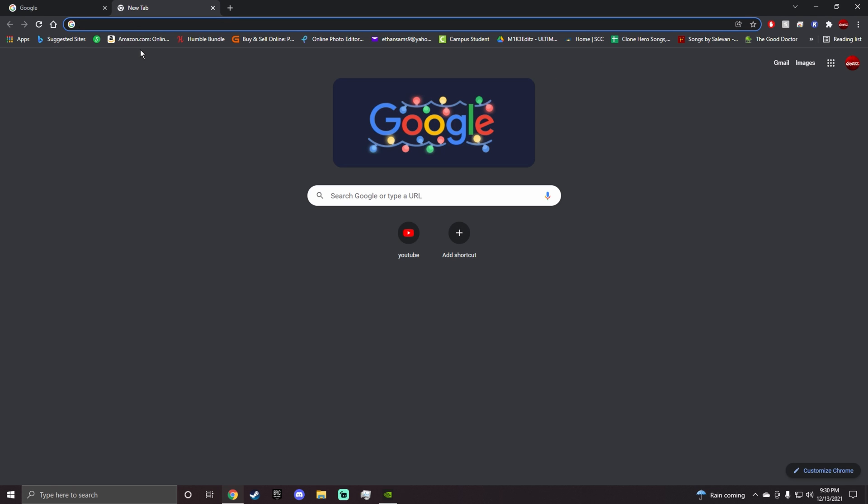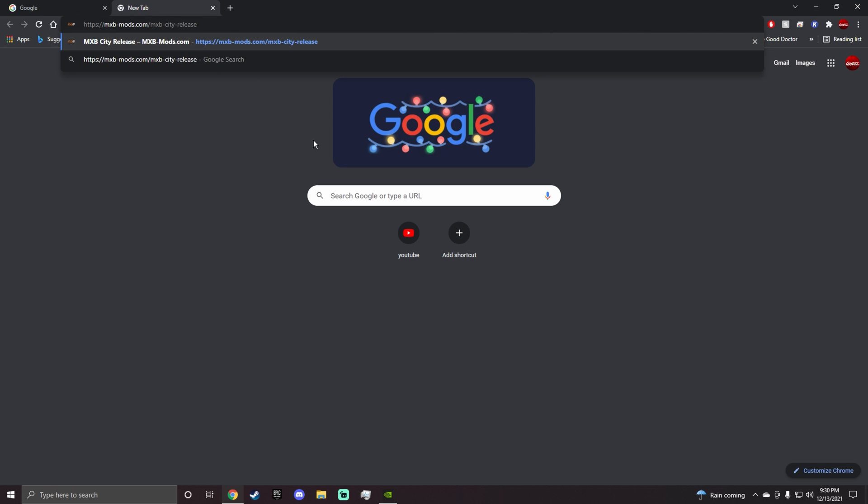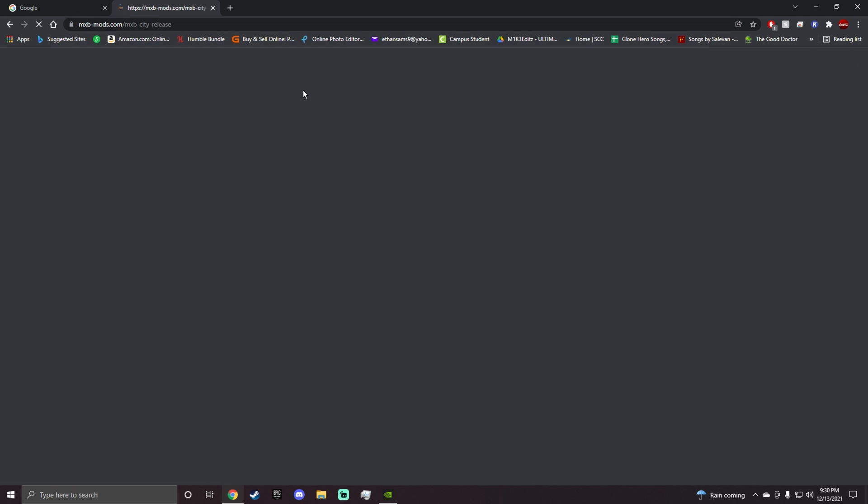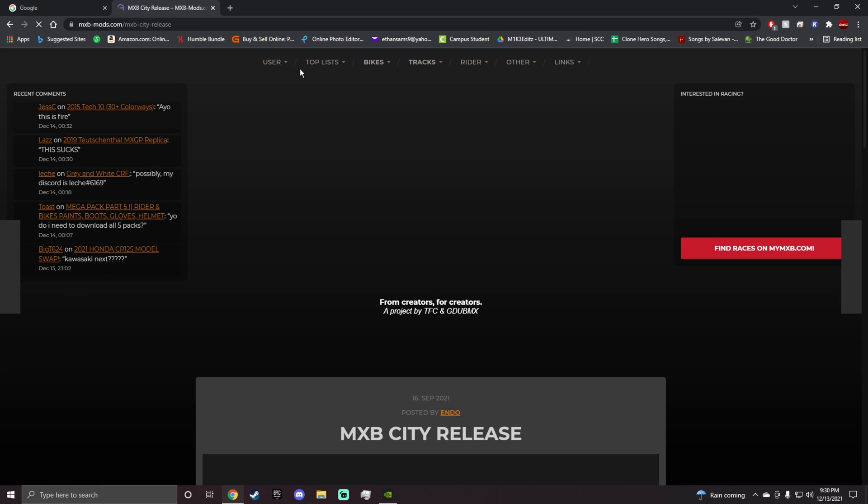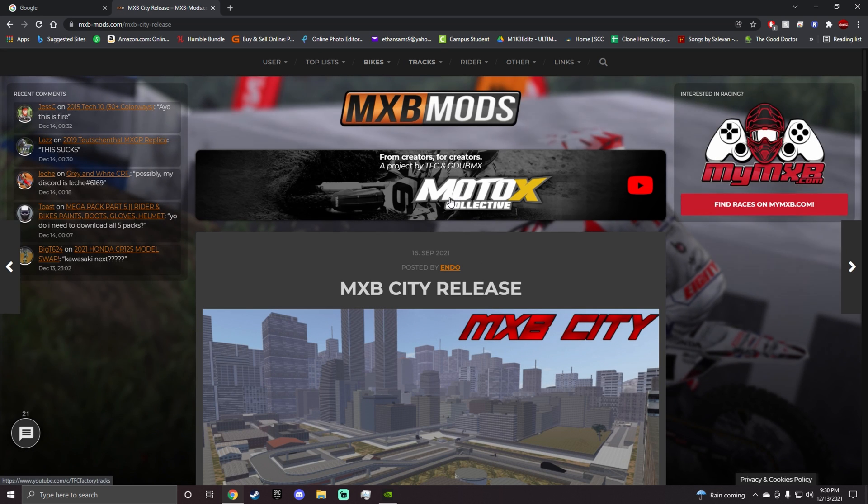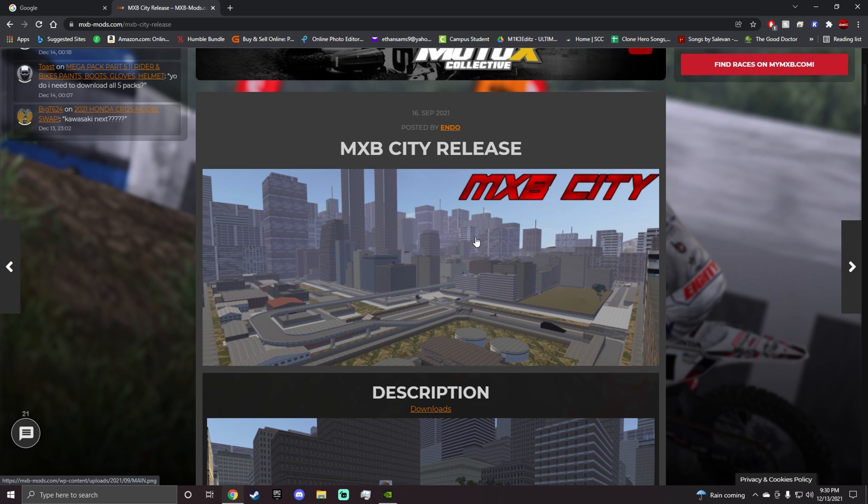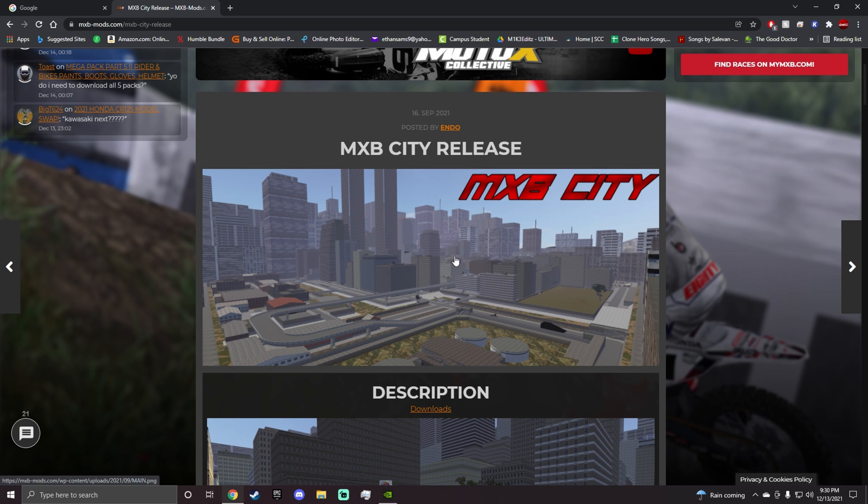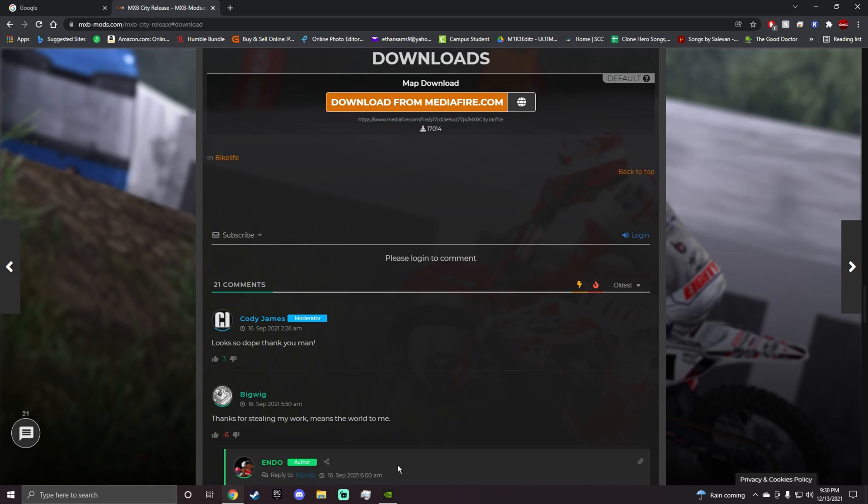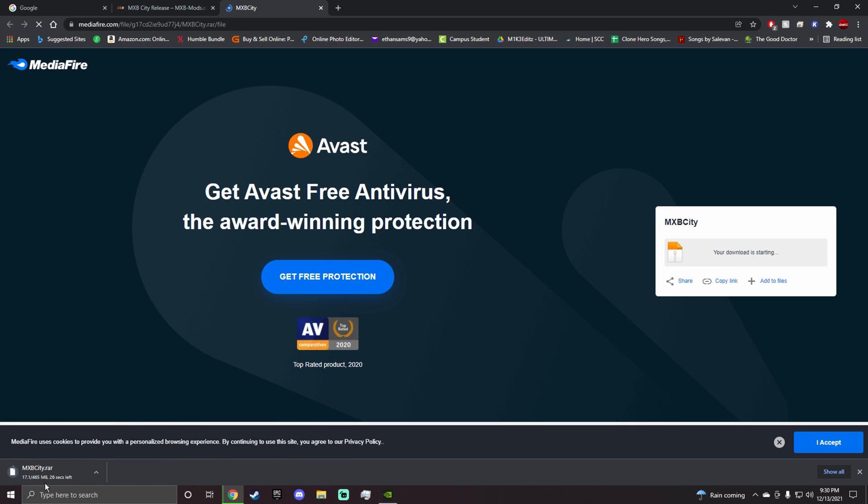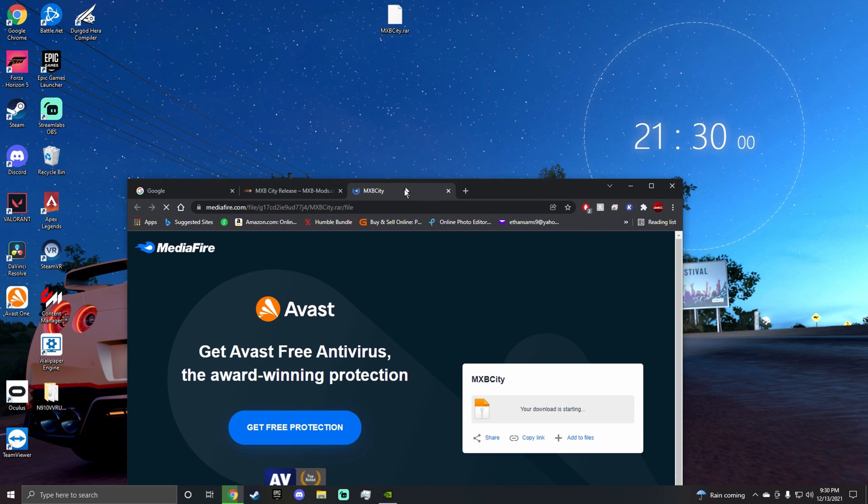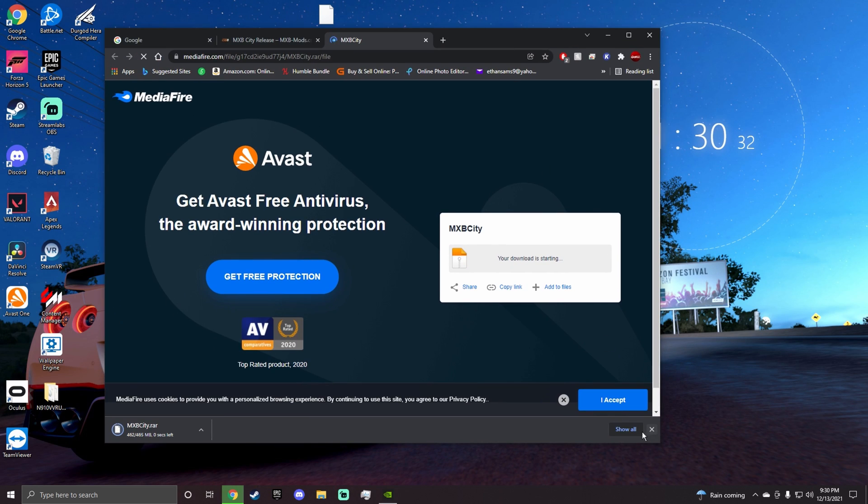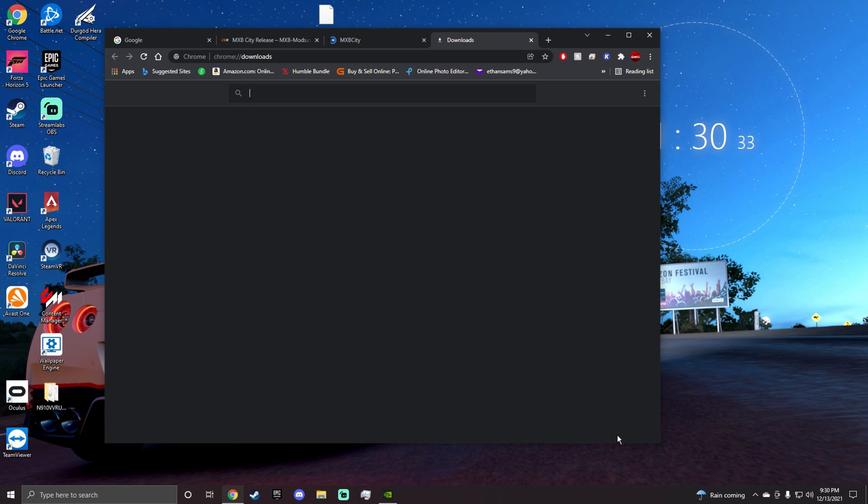So you want to go to this website. This is MX Bikes forum I believe. These are all mods that will work in the game. First you want to go to downloads and then you want to hit this. This is not a virus. I'll show you I downloaded it. It's just the map, but I already have it downloaded as you can see right here, so I'm just going to cancel this.